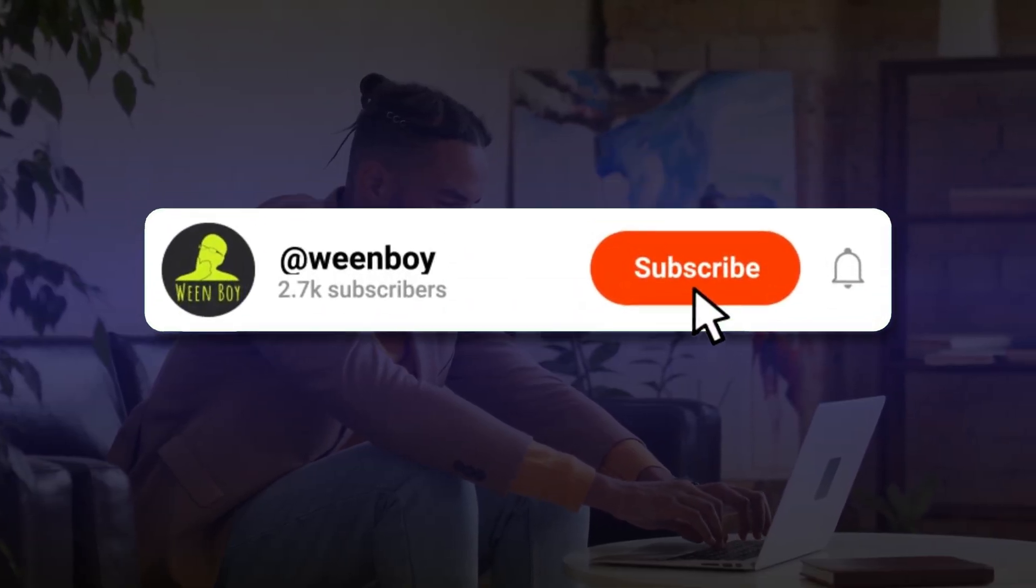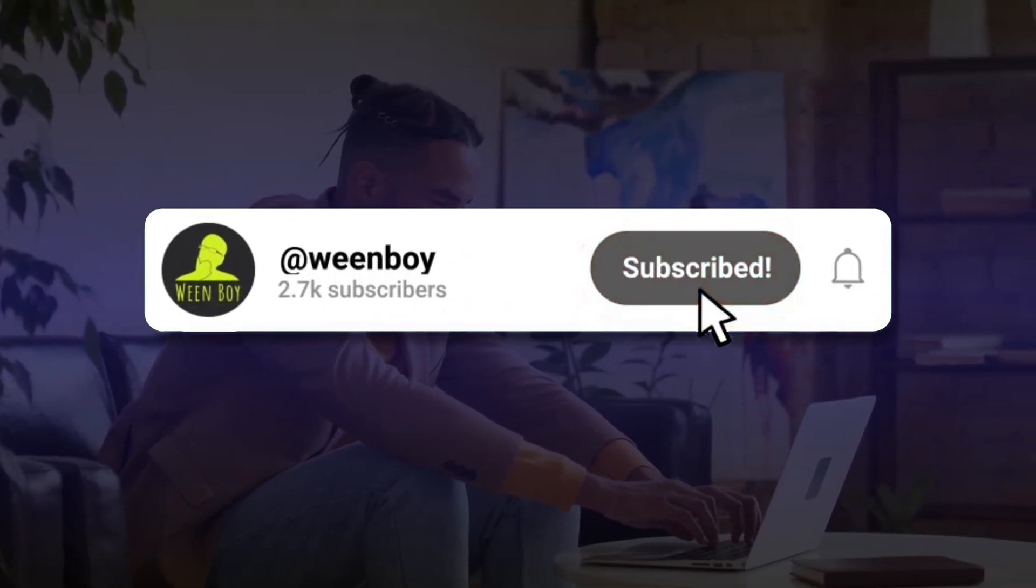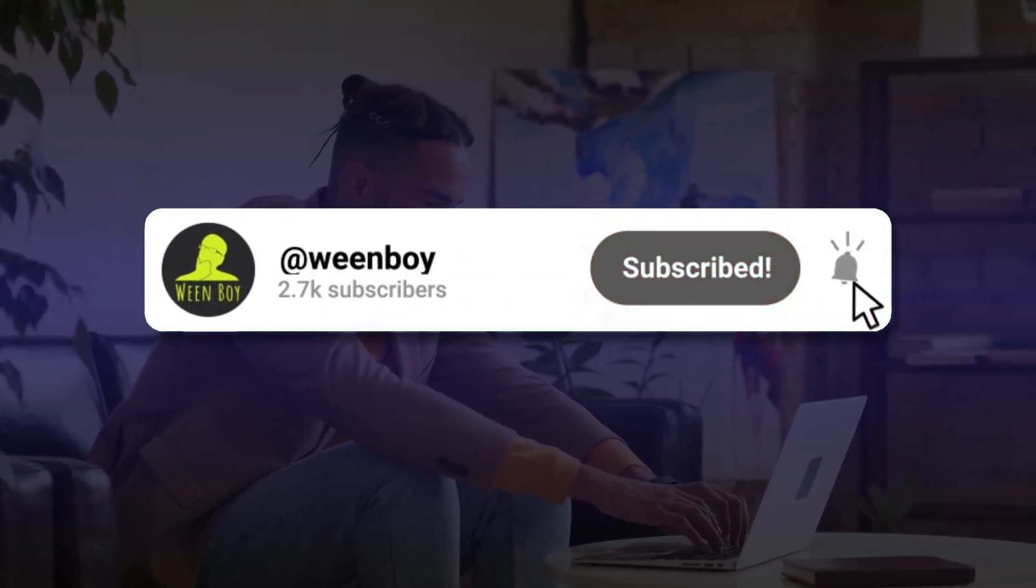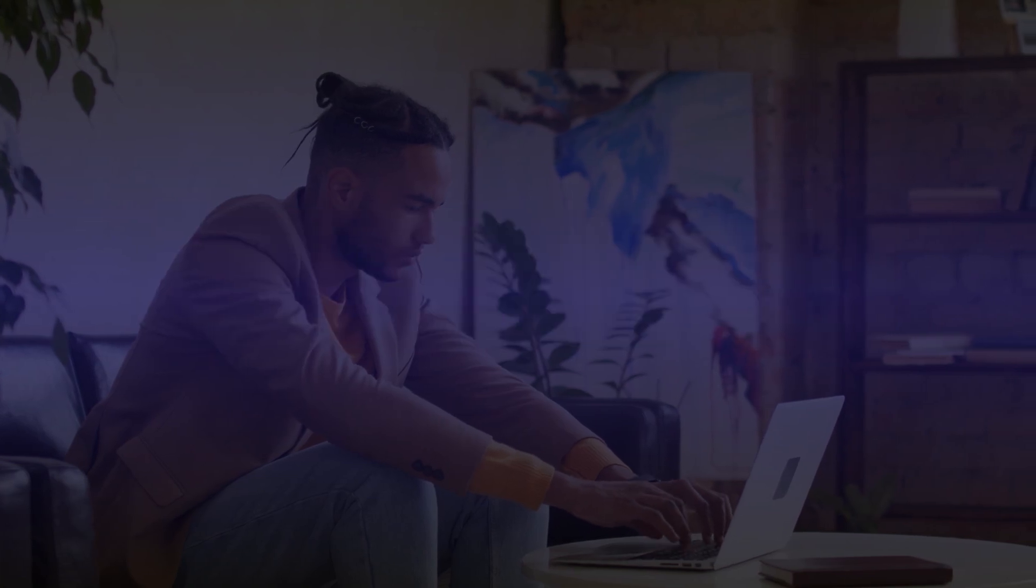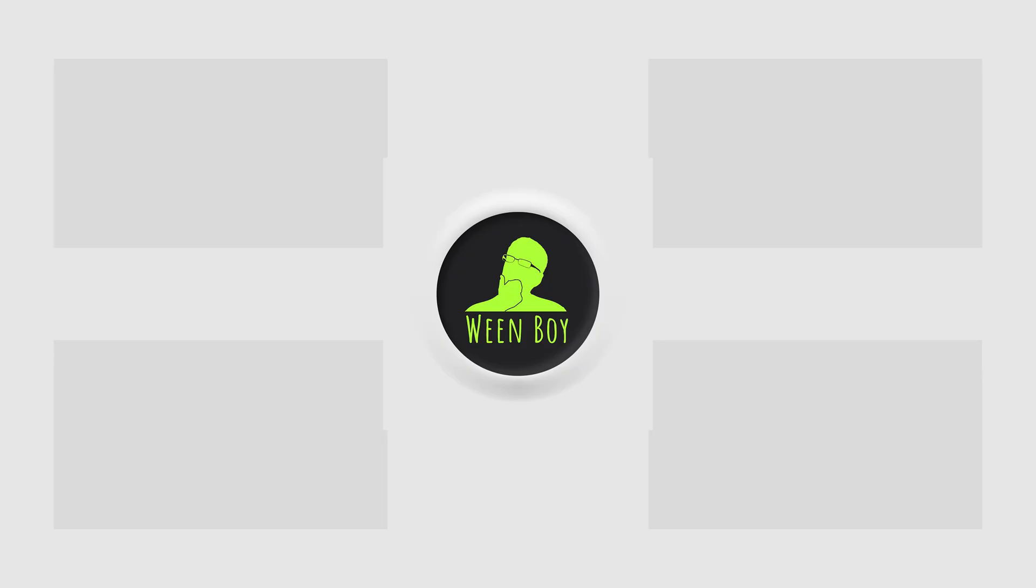Subscribe to our channel and hit the bell icon if you want to see more videos like this on your feed. And I think that you will also like these videos. Check them out here.